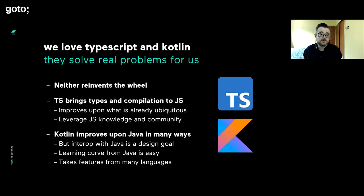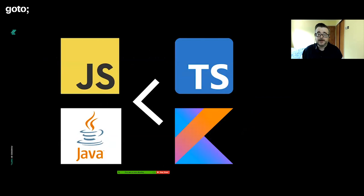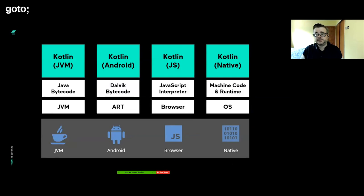Kotlin doesn't throw away all that Java goodness because there's lots of community, really good code, libraries, frameworks, and tools out there. Kotlin builds upon that so you can reuse those assets. Interop was a design goal, the learning curve is easy. It's just a really good solution to a problem.